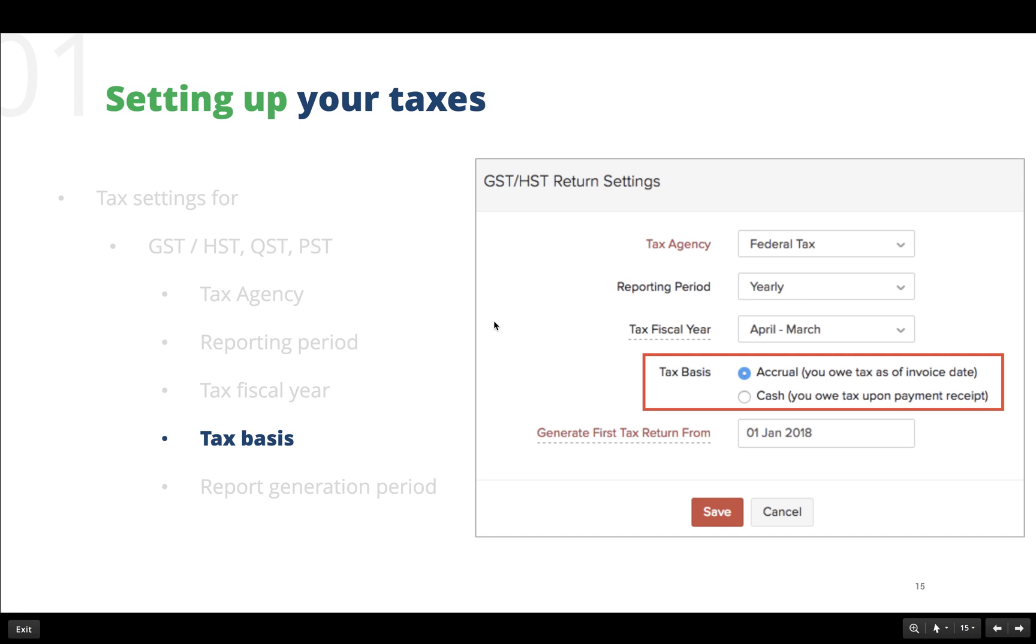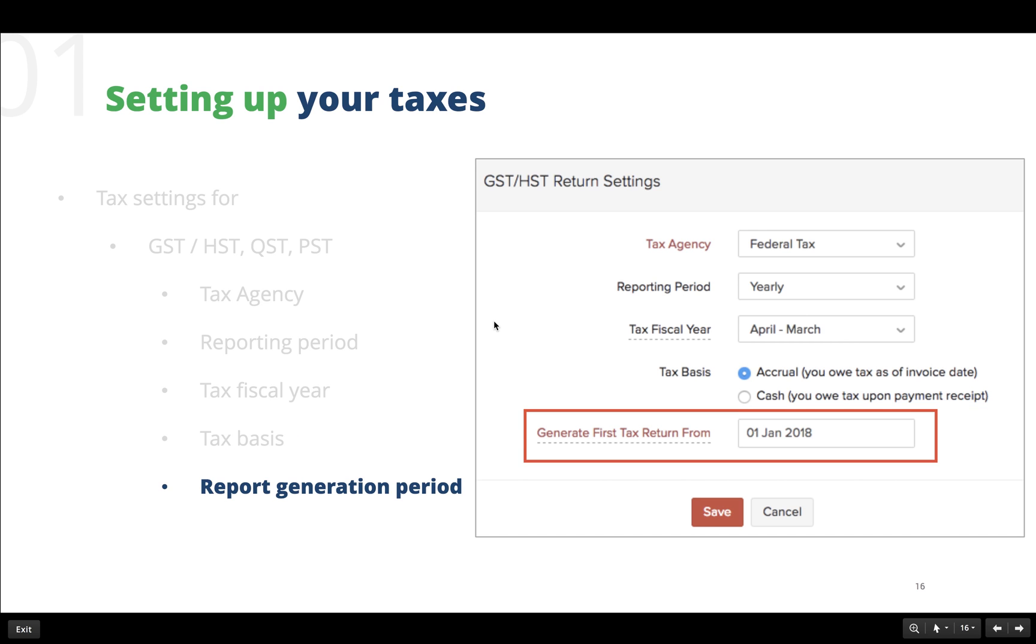The next option is cash, which means you calculate your taxes after you have received the payments. That is, you calculate your tax based on the payment receipt.